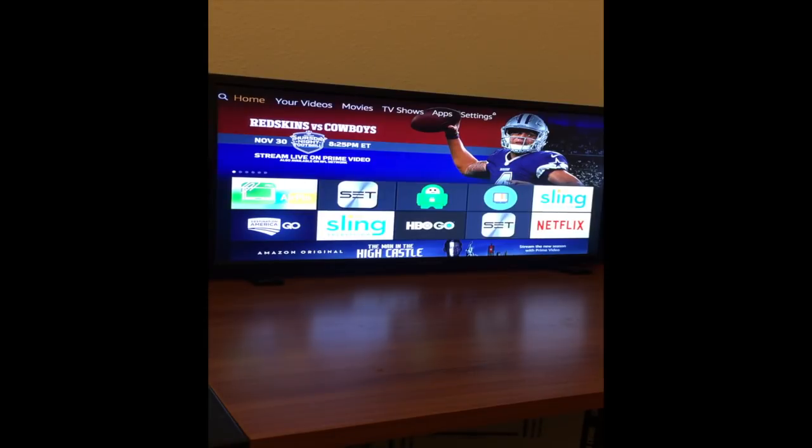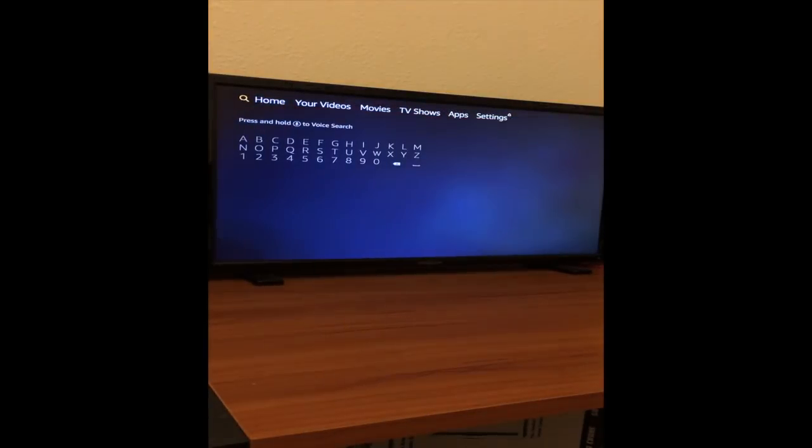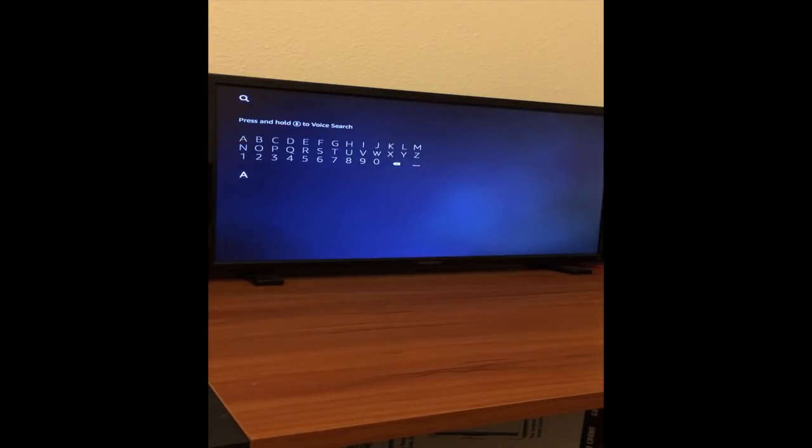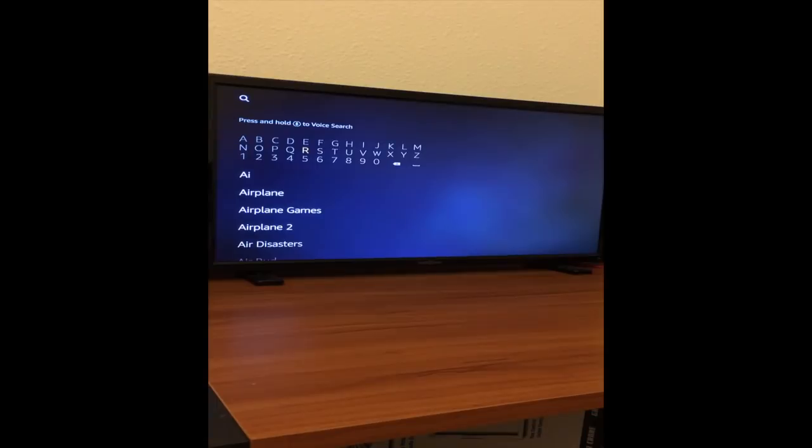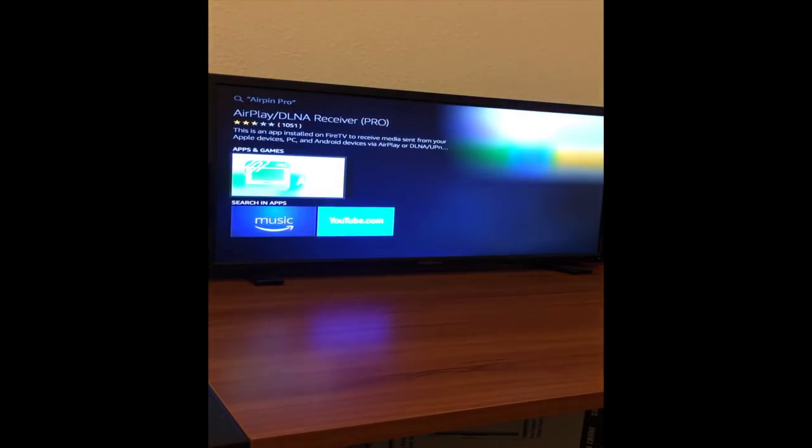All you really need is one application on the Fire Stick. If you go to the search, you want to search for AirPen Pro. Once you go and find it, go ahead and download and install it.